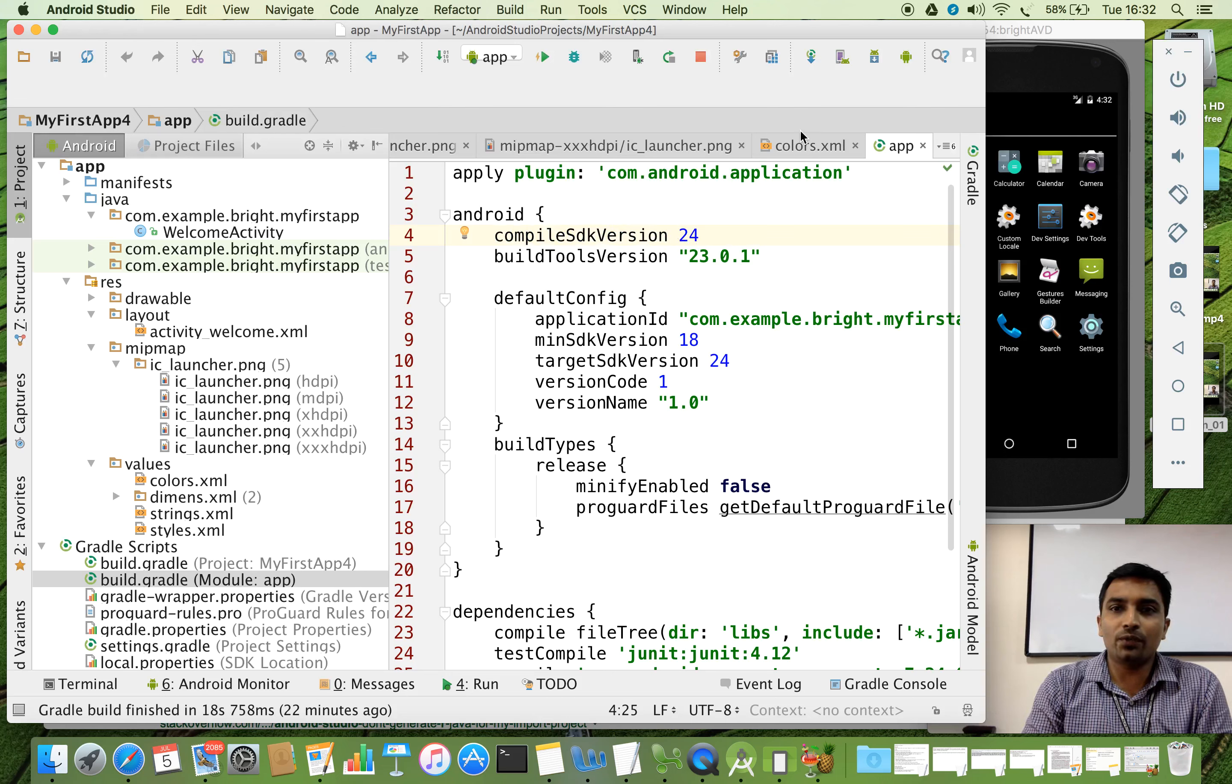For that, let us see the SDK manager here. You can see the API, the highest version which is available is 24. So automatically it will be taken. So your program will be compiled against which compiler version. The highest it will be taken.